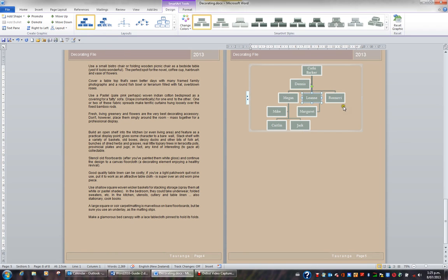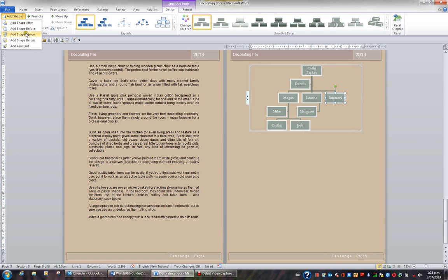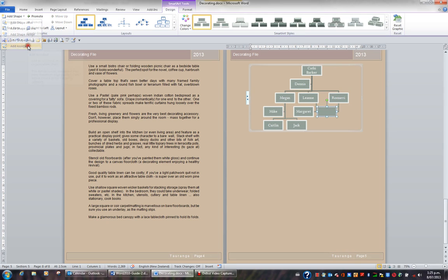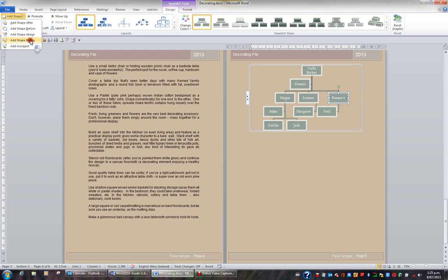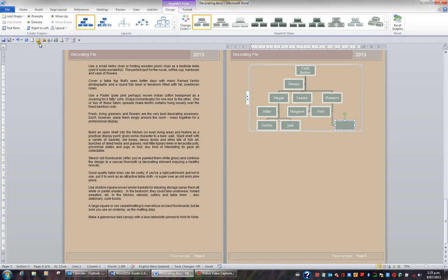I'll now click on Rosalie. And I'd like to add an assistant under Rosalie. So I'll click the Add Shape button and I'll add an assistant. In this box I'd like to see Neil. I'll click back on Rosalie in my organisation chart. And I want to add two more shapes below Rosalie. So I'll click the Add Shape button and add a shape below. I'll click back on Rosalie and add another shape below.